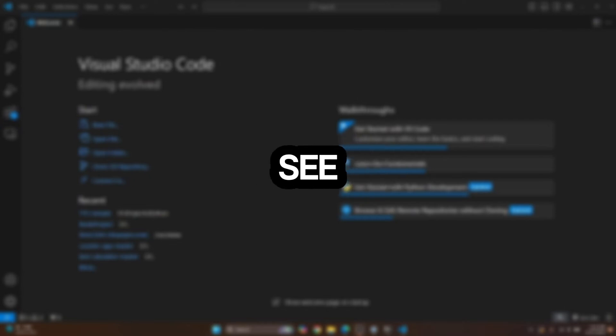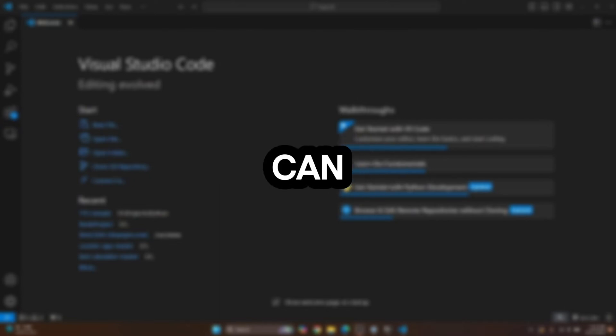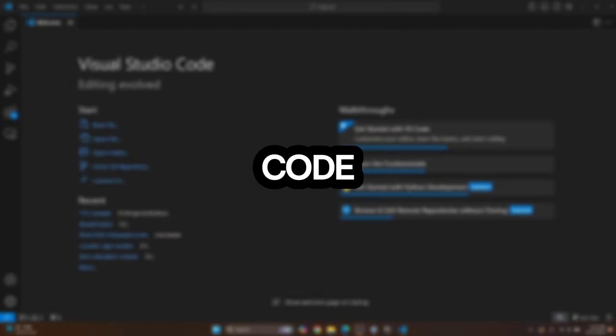Welcome to this video guys. Let's see how we can set up Node and how we can run JavaScript using Node in VS Code.